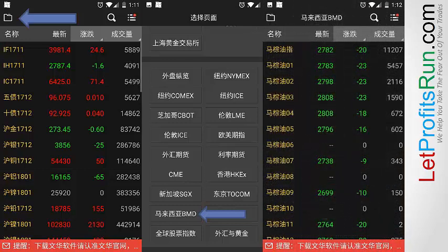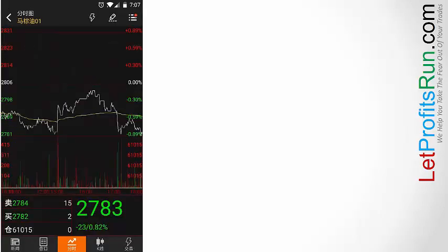All right, so here is the list of the contract months of the FCPO, and for example if you want to select the January month, all you have to do is just tap right over here. Once you've done that, this is what you'll be seeing — basically a line chart.